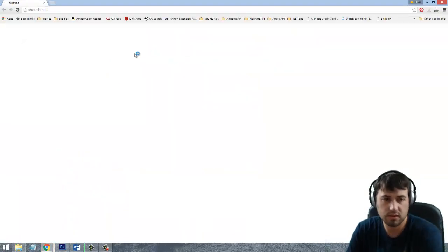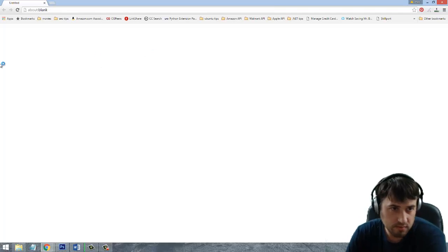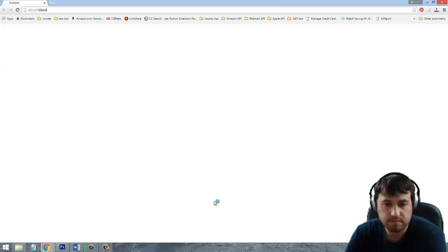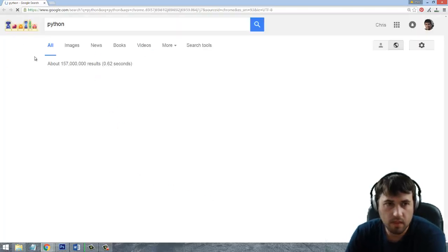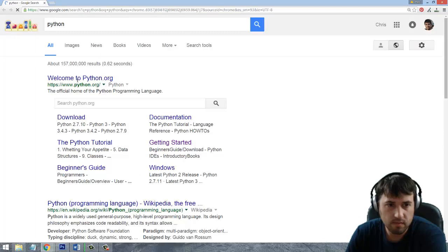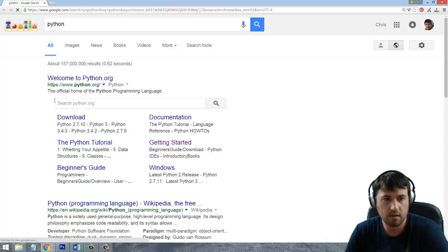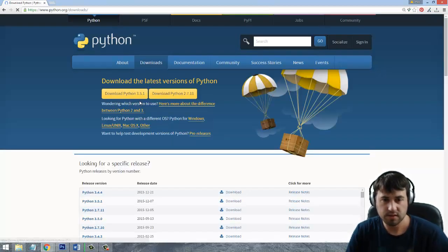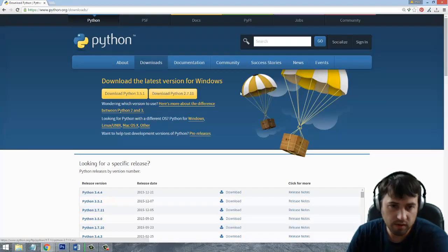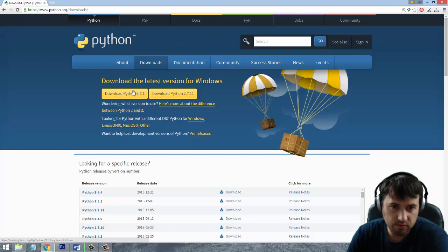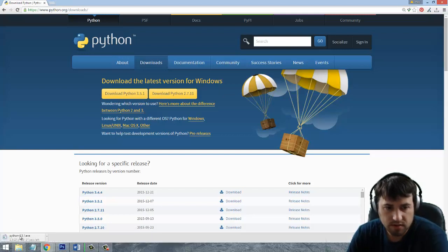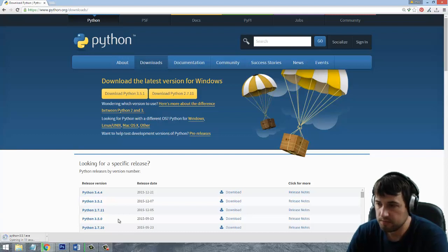We're just going to type Python and go to the download. We're going to use the 3 series. I'm on Windows so I'm going to do Python 3.5.1. This is going to install the executable.